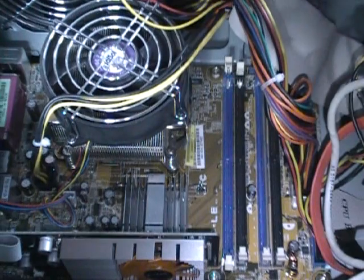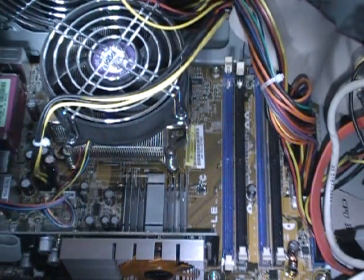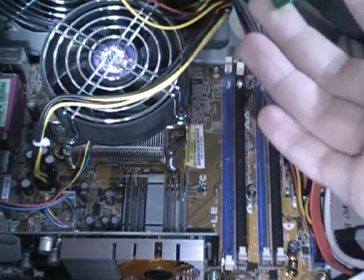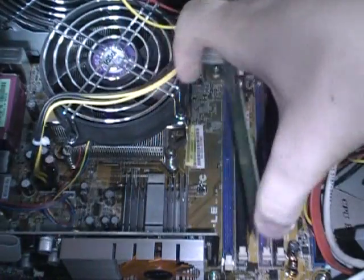And to put it in, it's just the opposite of taking it out. Make sure you got it the right way, which is this way.